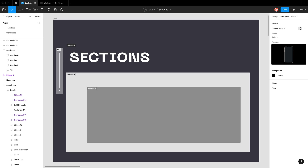Hello, and welcome back to my YouTube channel. Today, I want to talk about sections — a great addition to Figma to help you organize your file and also do some neat tricks in prototyping. Let's get into it.